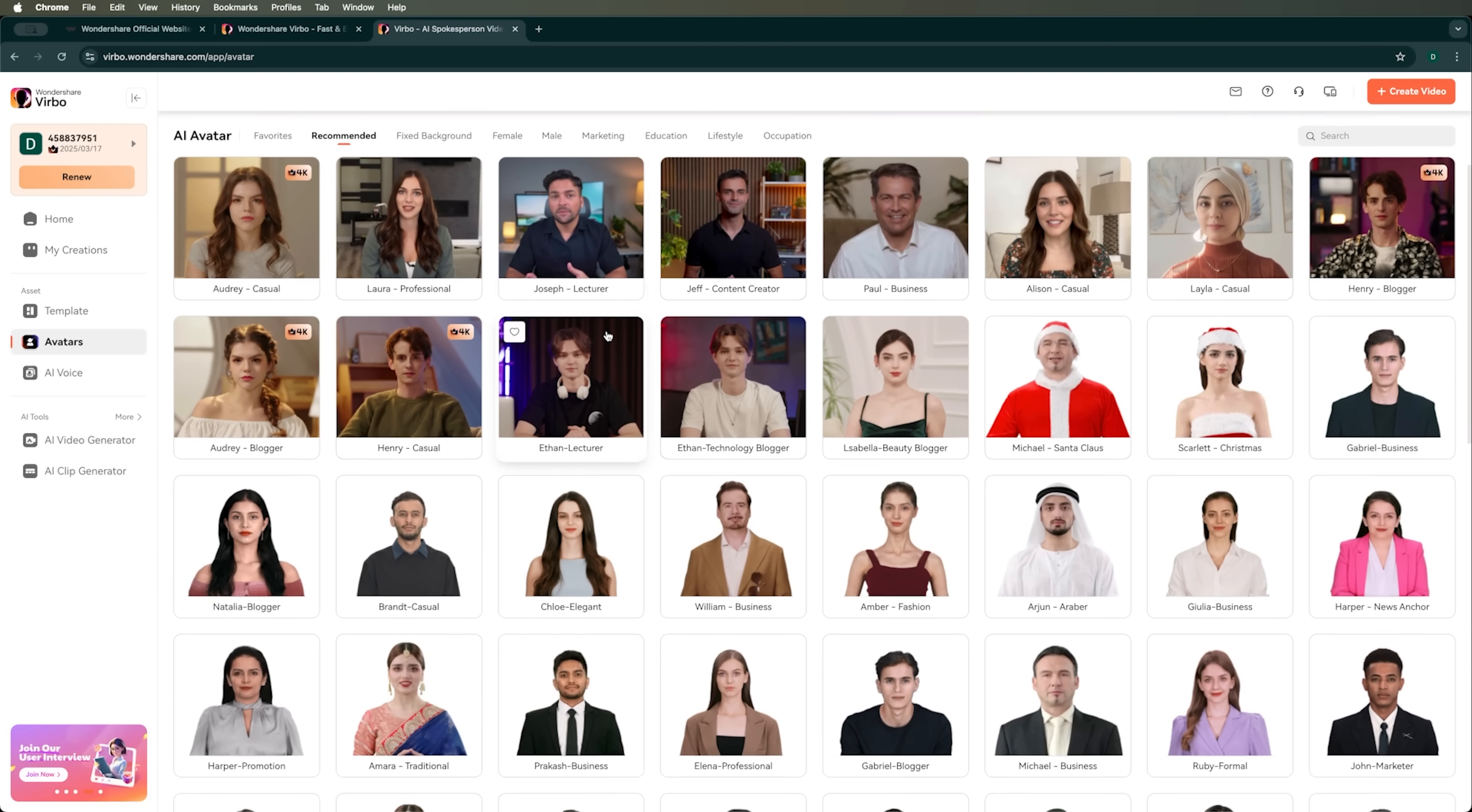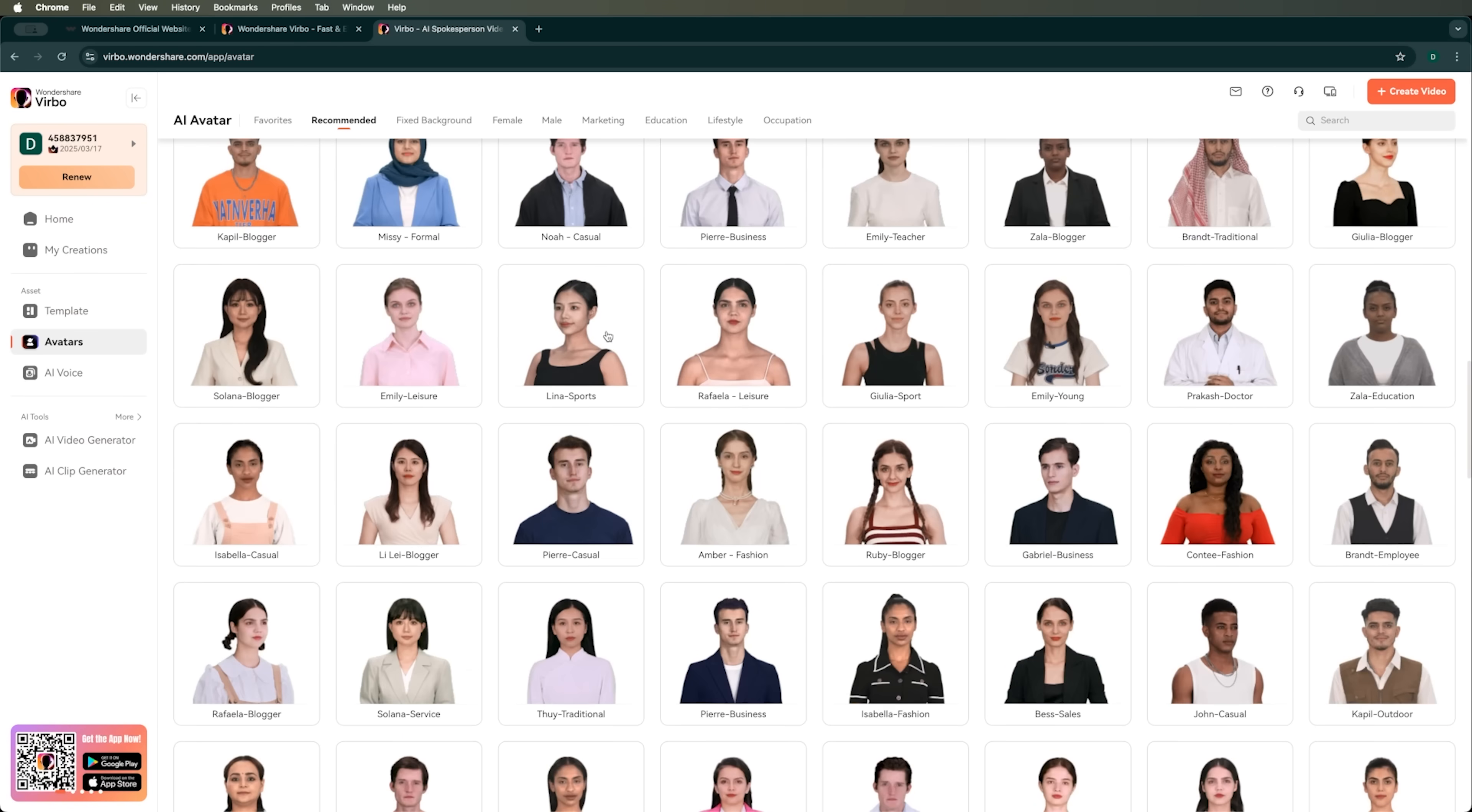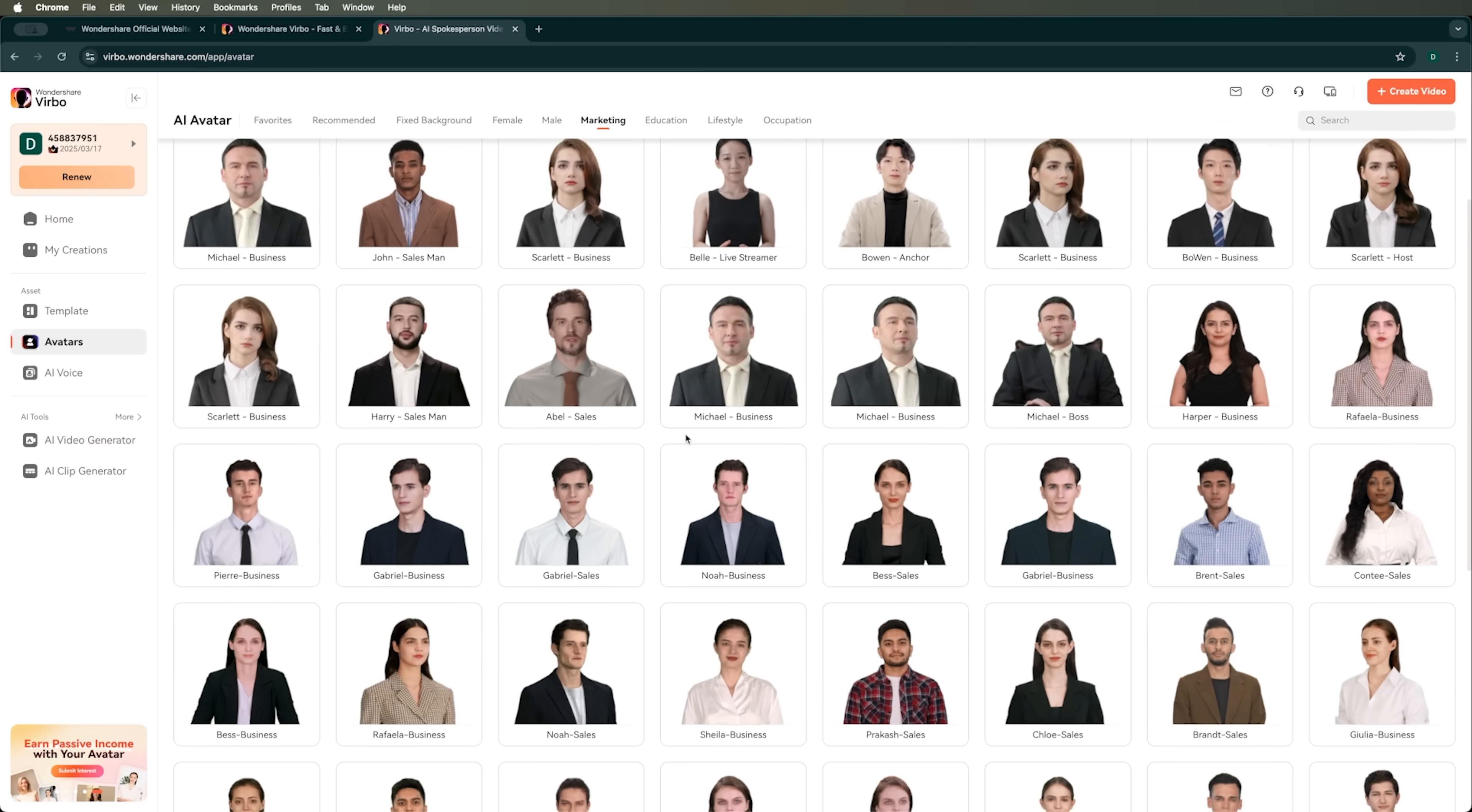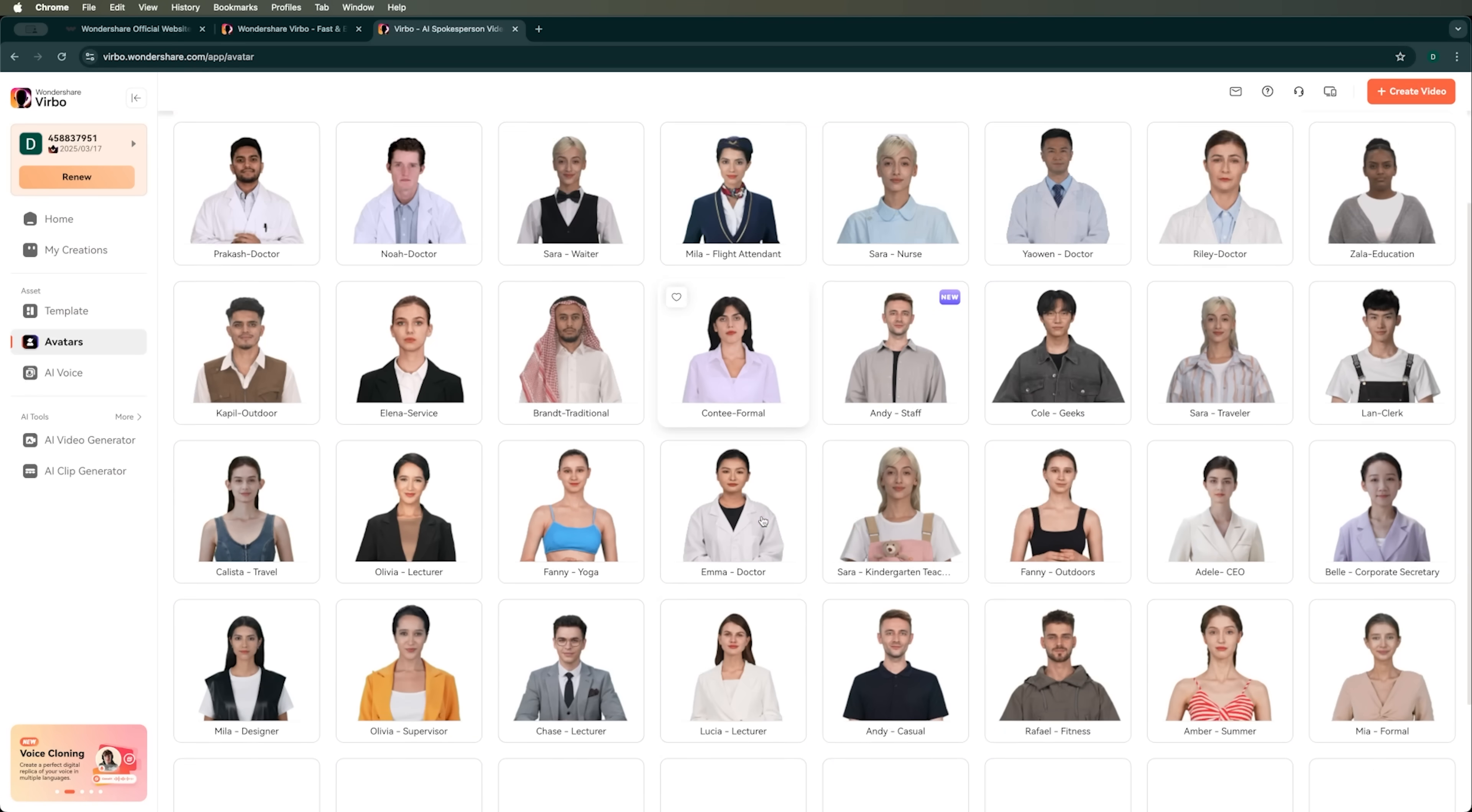Here we can see that you can create a huge number of avatars. There are over 300 of them. You can also choose a fixed background. So your avatar can be sitting on a couch or placed in a specific setting, and it will blend in naturally. You can pick either female or male avatars and choose them based on your needs, like marketing, education, lifestyle, or different professions.